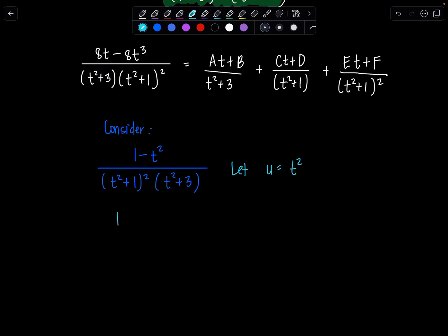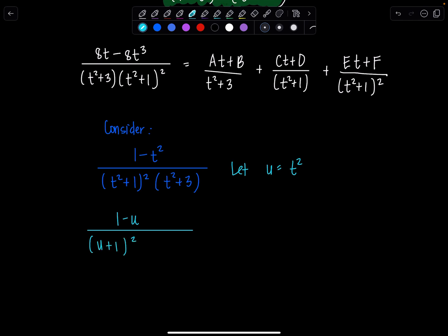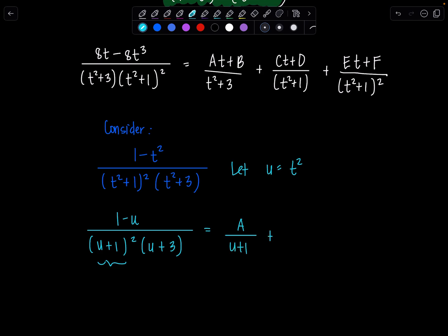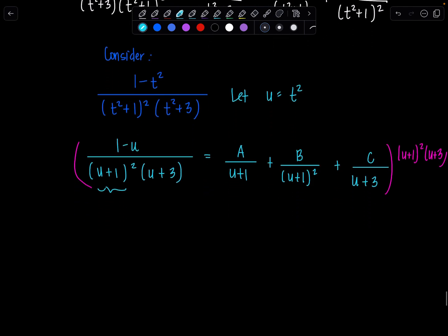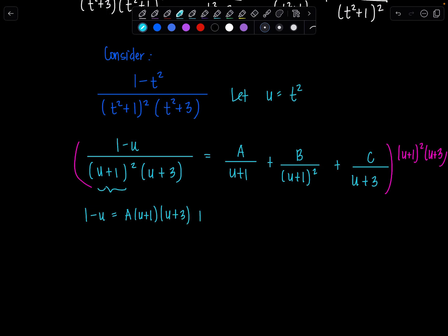If I use this substitution, I have 1 minus u over (u plus 1) squared times (u plus 3). You can see this is going to be a much easier decomposition. I still have a repeated linear factor, so I set up: a over u plus 1, plus b over (u plus 1) squared, plus c over u plus 3. Multiplying through by the LCD, (u plus 1) squared times (u plus 3), gives: 1 minus u equals a times (u plus 1)(u plus 3), plus b times (u plus 3), plus c times (u plus 1) squared.